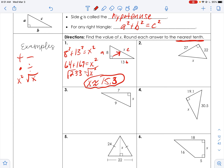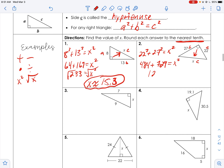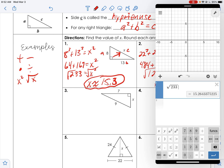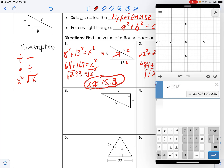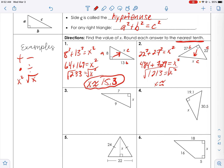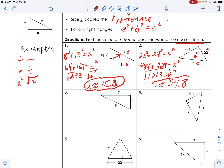C is always opposite the 90-degree angle, so that's my c, meaning those are a and b. So 22 squared plus 27 squared equals x squared: 484 plus 729 equals x squared, giving us 1213 equals x squared. Square rooting 1213 gives approximately 34.82 — the two says stay — so x is about 34.8.